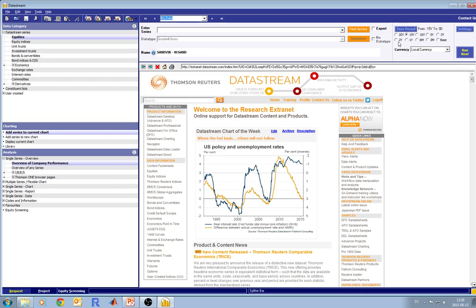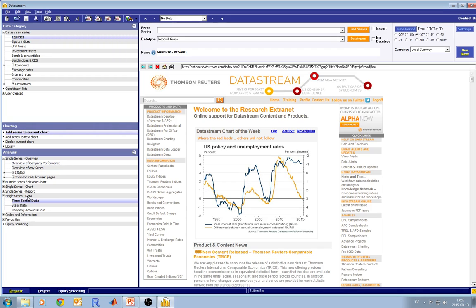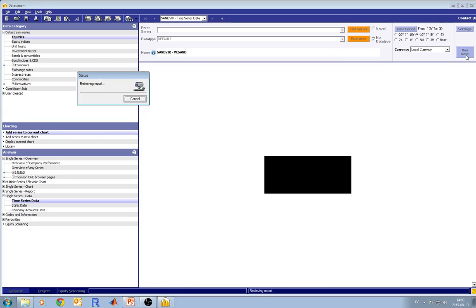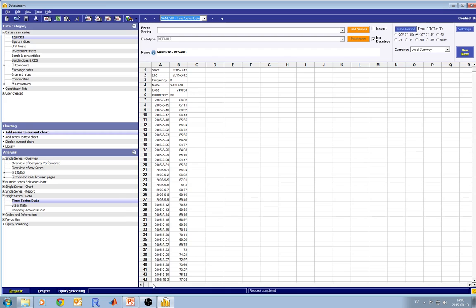Then you go and specify for how much period of time you would like to have your data. For example, now it's selected that you will have data for the last 15 years. Let's select 10 years, and then specify which data exactly we want — let's select stock prices during the last 10 years. You go to the left pane, to the analysis part, select single series data and time series data. Before clicking Run Now, make sure that the data type is set to default and not Goodwill Ross, otherwise you will have an error. Now I'm pressing Run Now, and here you have all the stock prices for the last 10 years.